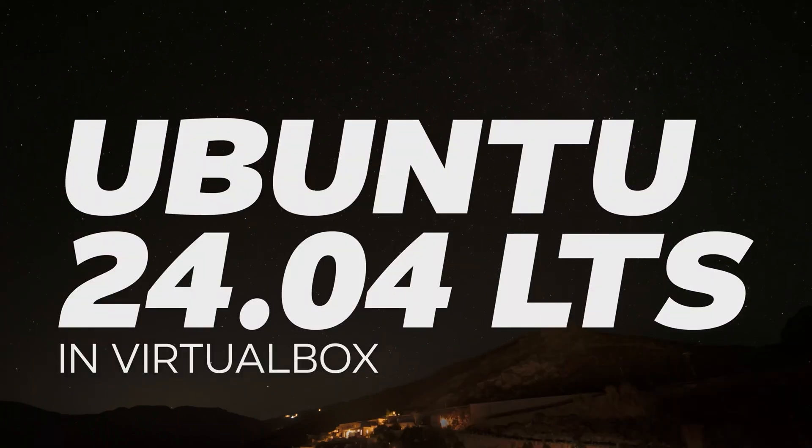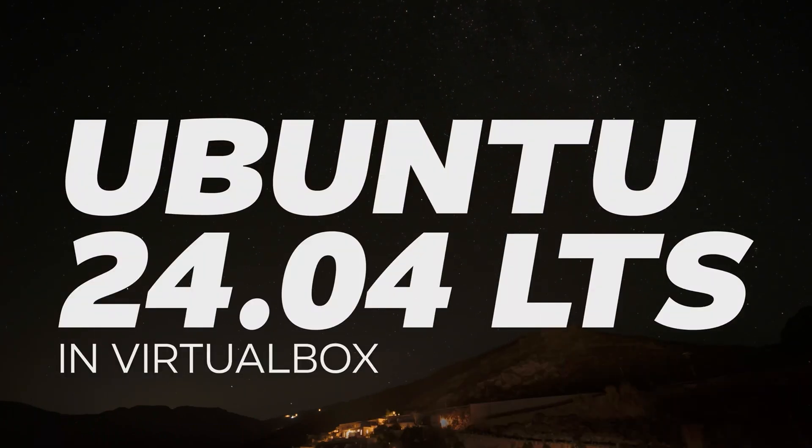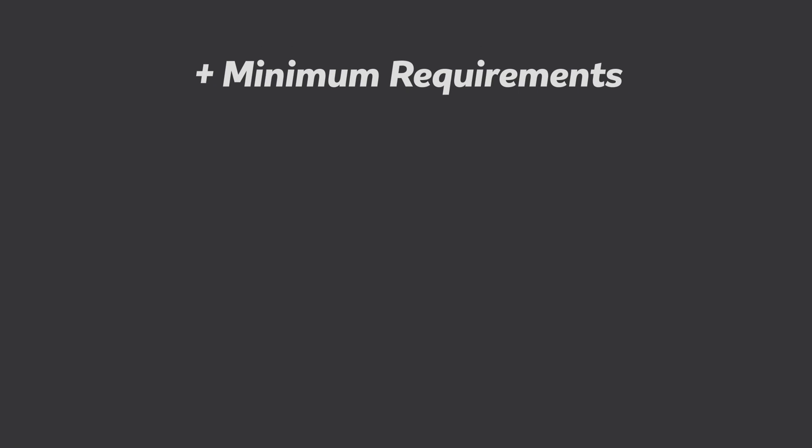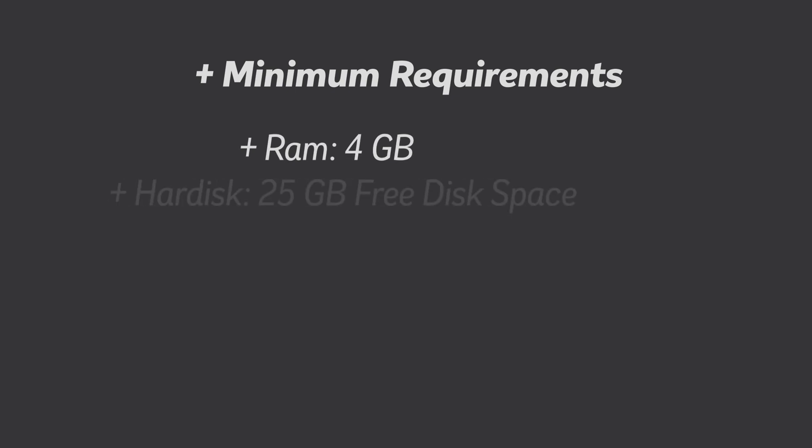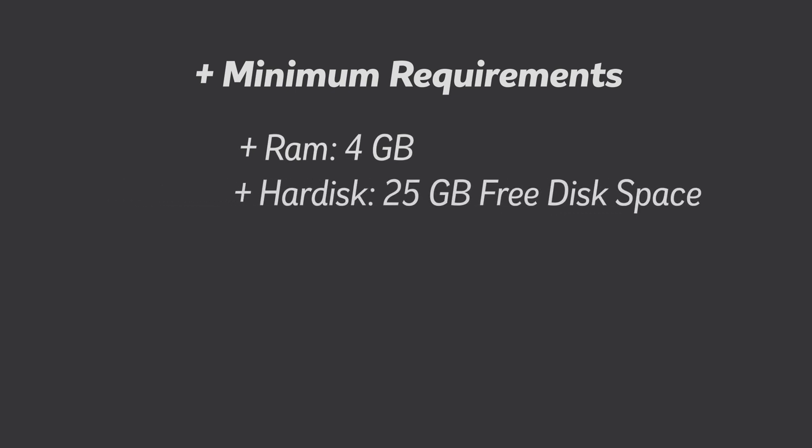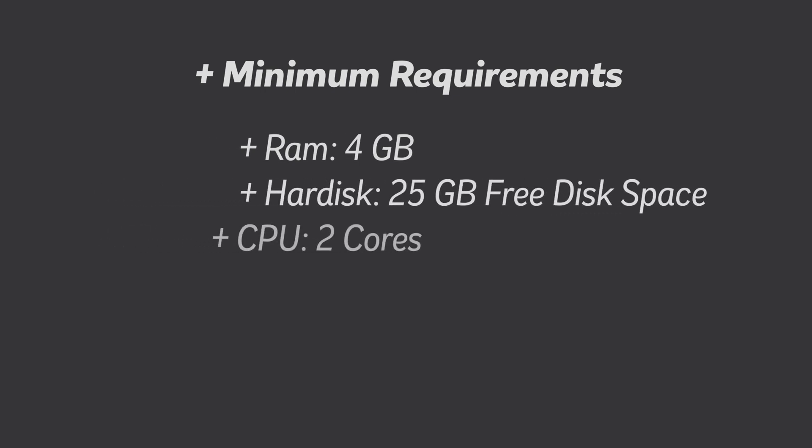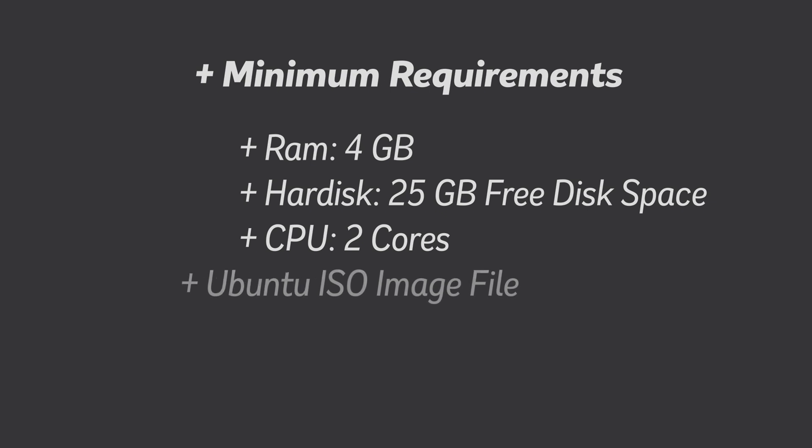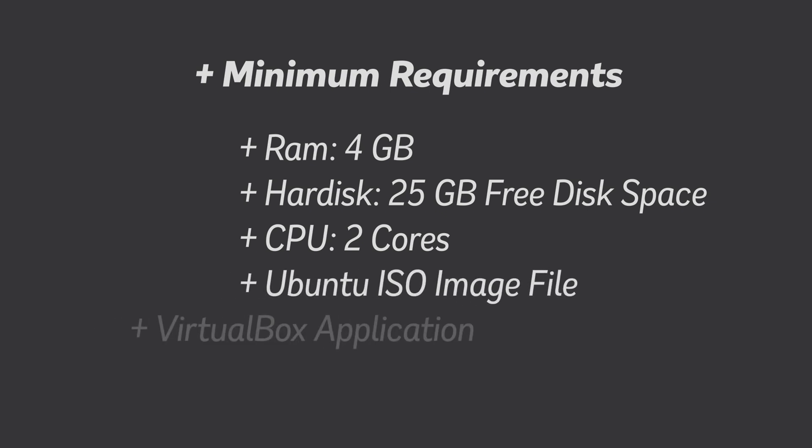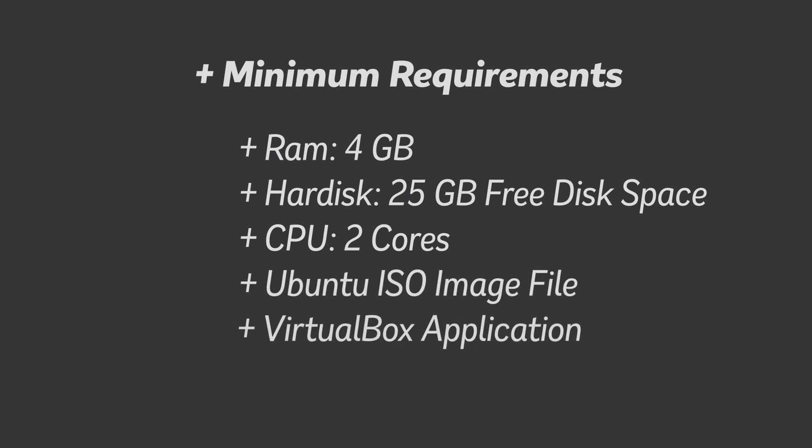Hello everyone, in this video I will show you how to install Ubuntu in VirtualBox. Let's take a look at the minimal requirements we'll need before getting started: 4GB of RAM, 25GB of free disk space, 2 CPU cores, an Ubuntu ISO image file, and the VirtualBox application.